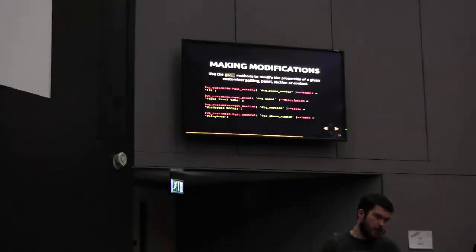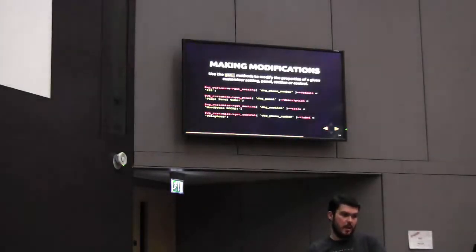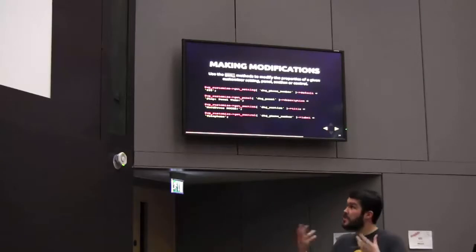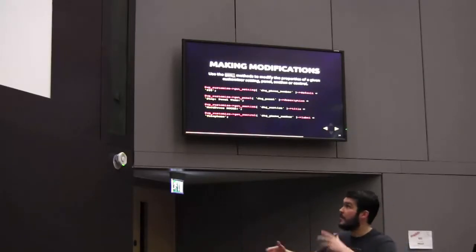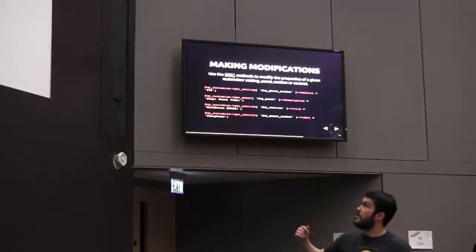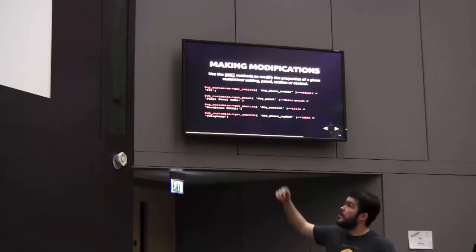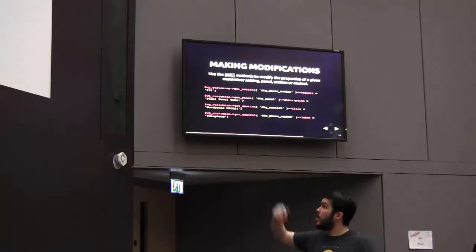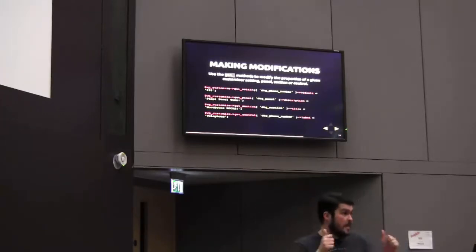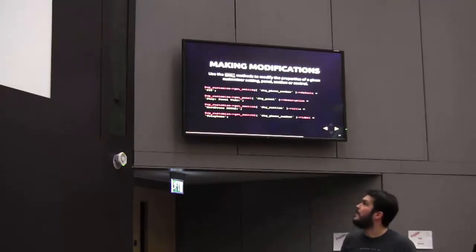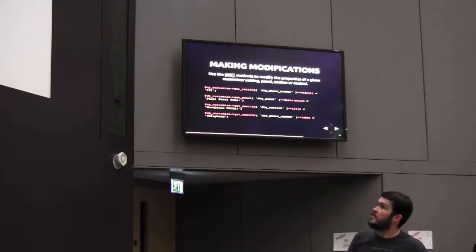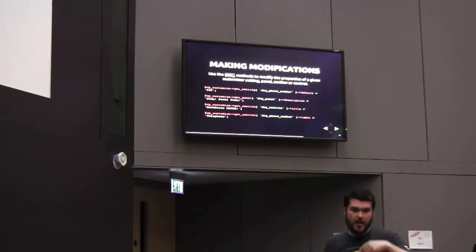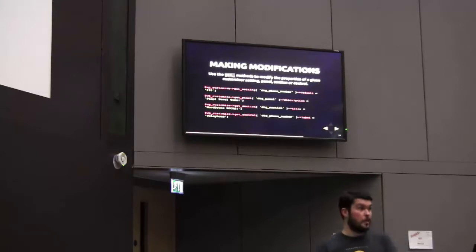Quickly run through these now. Making modifications. There are the get methods that we can use. Any existing settings, panels, sections or controls that are there, you can update their properties. We can change the default phone number to 999. We can change the description of this panel to stop panel time, Exit Hammer reference, always good to get in. Change the title of this particular setting to WordPress Rocks, which it does. So, you can change things. It's not a case of if you inherit a theme from somebody else, you're stuck with what they've done. You can manipulate that.